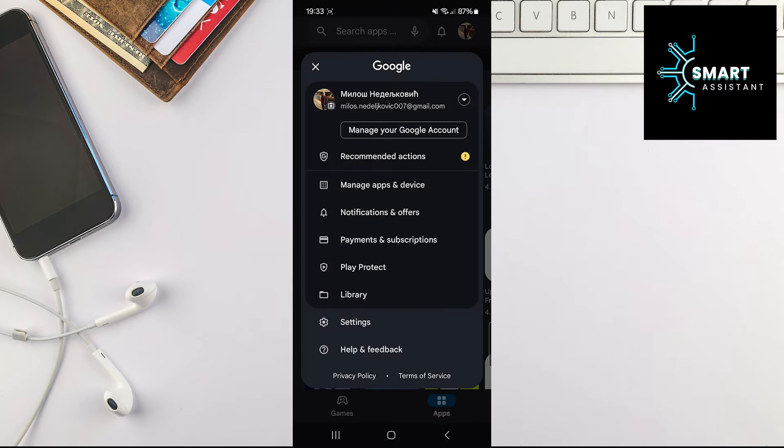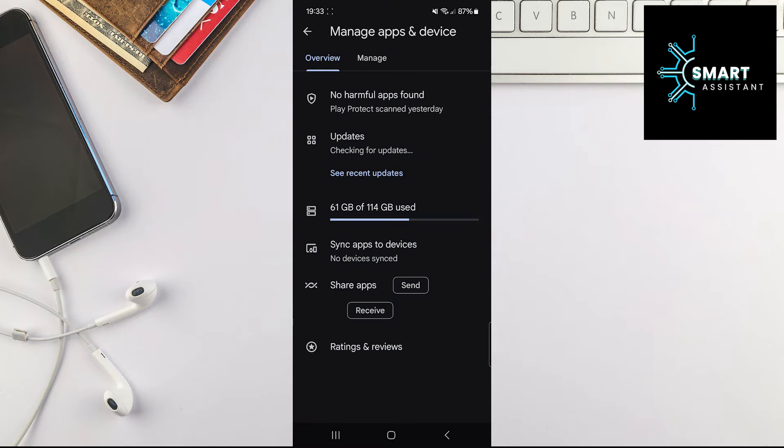When the menu opens, select the Manage Apps and Device option. After that, in the upper part of the screen, tap on the Manage option.